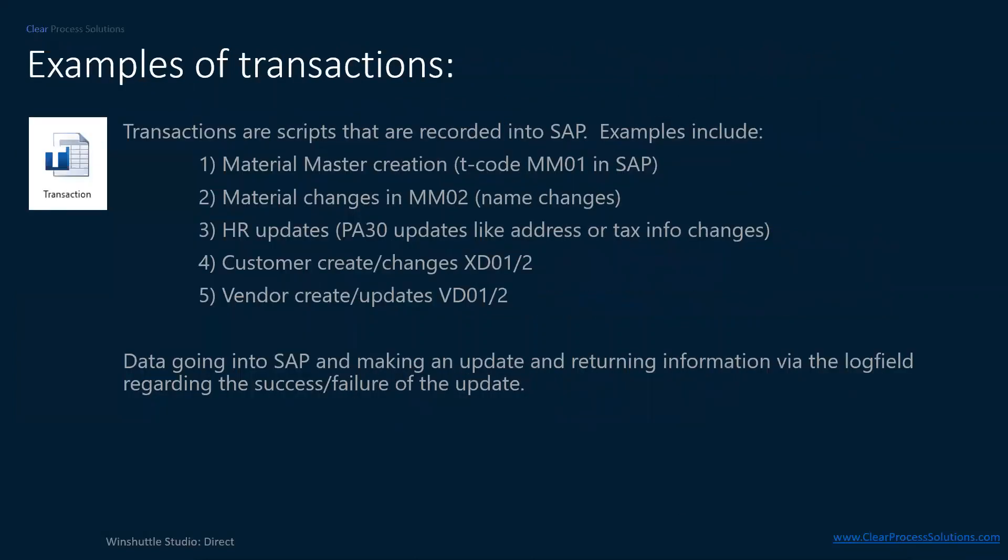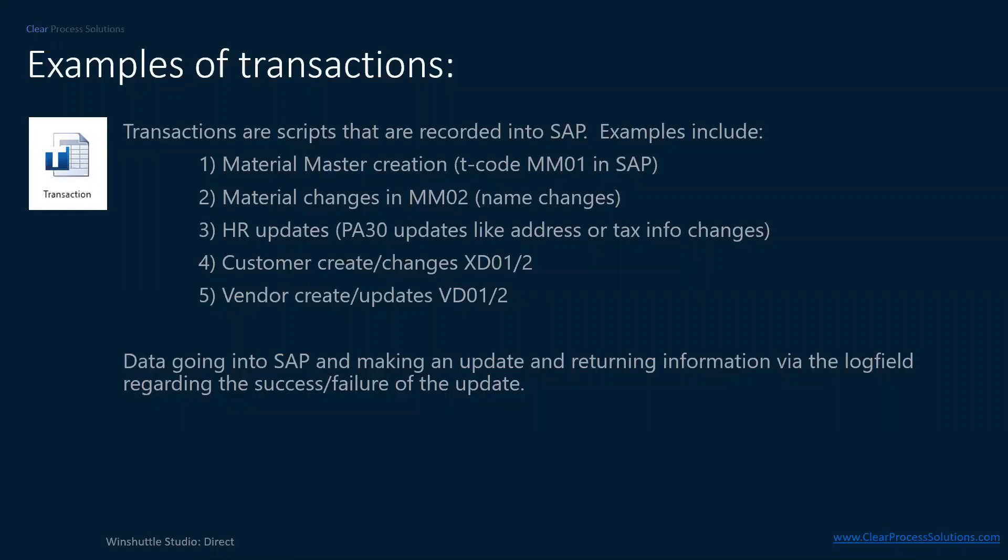You can use direct to call BAPIs or remote enabled functions. And we'll examine that more here in just a minute. Just so we're all familiar about this, transactions would be examples would be MM01, where you're going in and pulling material master, update or creating it, or MM02 would be to update existing material. Then there's all sorts of HR transactions, similar to like a PA30, which would be updating an employee record, for example, tax info, or maybe a name change after somebody gets married. Customer changes, which are transactions, XD01 or 02, for changes. And then vendor, which would be VD01 or updates VD02. And it's data going into SAP and making an update and returning information through the log field regarding the success or failure of the update.